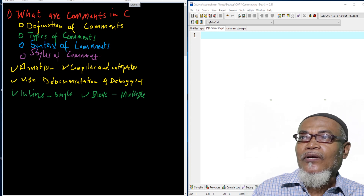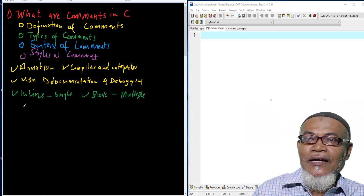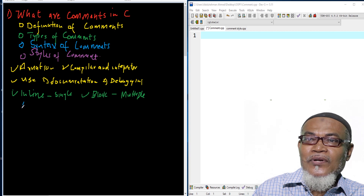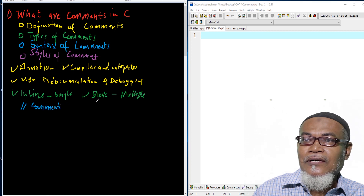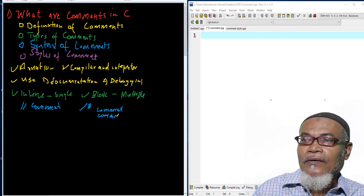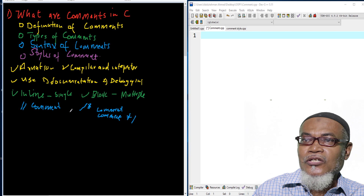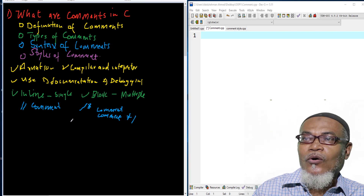How do you write these comments? For the inline or single-line comment, it is preceded by two forward slashes, and then you write your comment. For the block comment, it is preceded by a forward slash and an asterisk. You write your multiple lines of comment, and then it ends with an asterisk and a forward slash. That is the syntax for both inline and block comments.